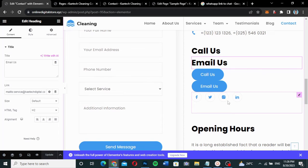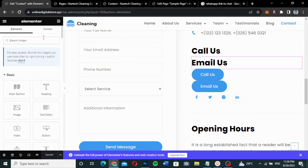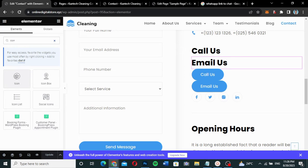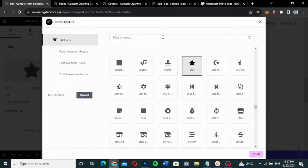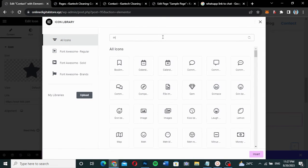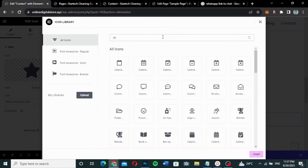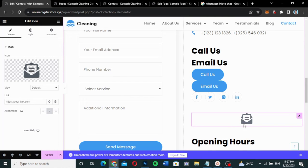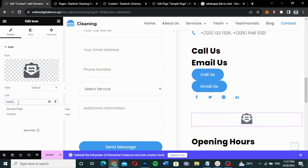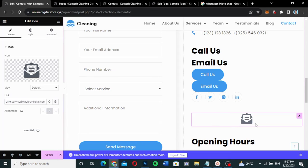You can also use a standalone Icon widget. I'll search for 'Icon', drag it onto the page, and change the icon to an envelope — searching for 'envelope' and selecting it. To make it clickable, I go to the link field, type 'mailto:' followed by a colon and my email address. When done, I publish or update the page.